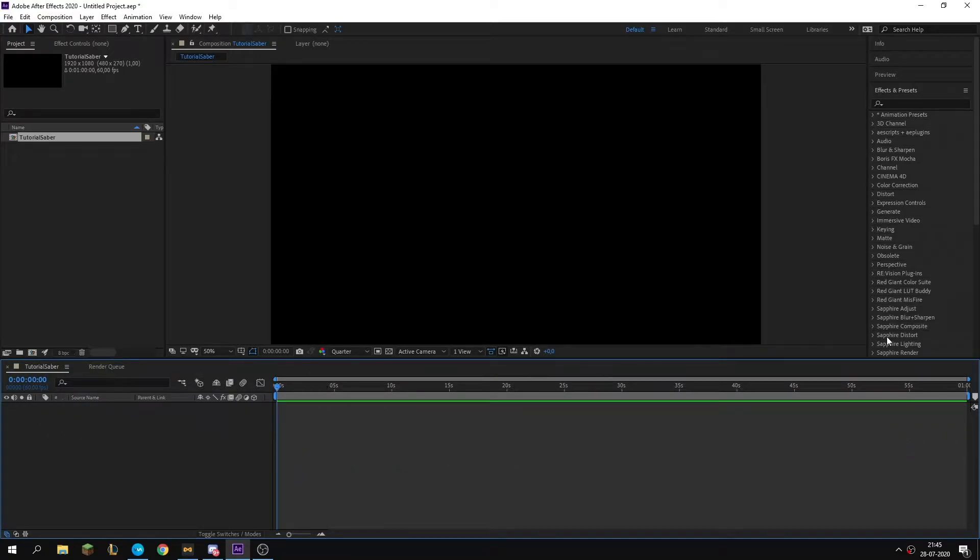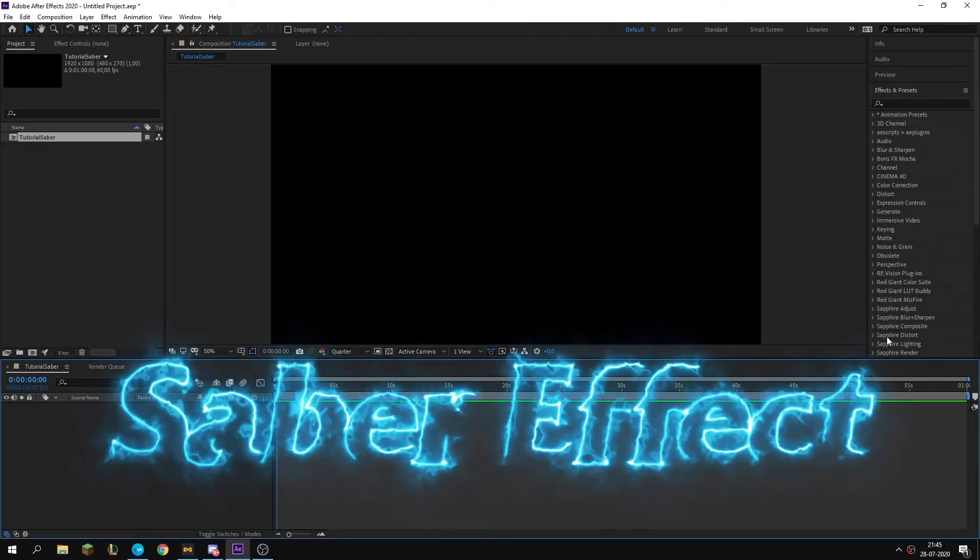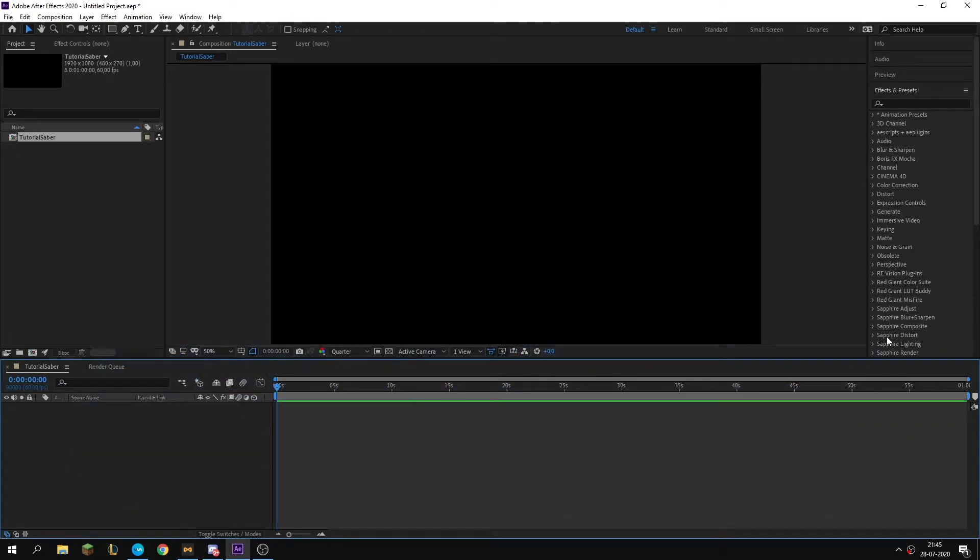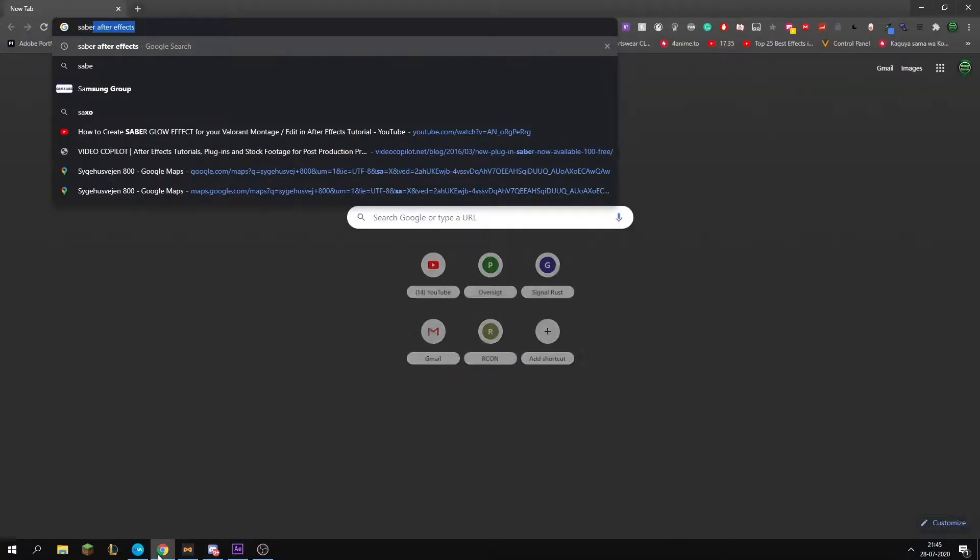Hey everyone, today I'm going to be showing you guys how to make a cool saber effect for your text or whatever you want to put it on. The first thing you need to do is go on Google.